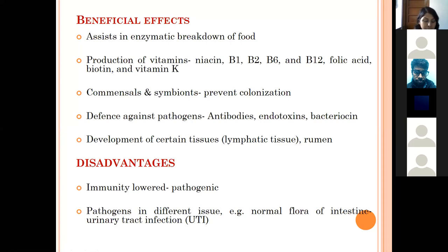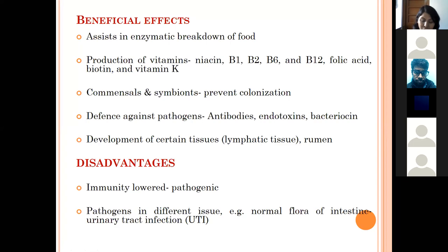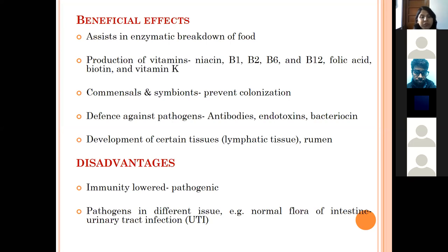The commensal flora and bioavariants prevent colonization by invading pathogens by competing for nutrients and for attachment sites to which invading bacteria might attach. Since the sites are occupied, invading bacteria cannot attach to the intestine, thus preventing disease. Normal flora also contributes to immunity and defense against pathogens.